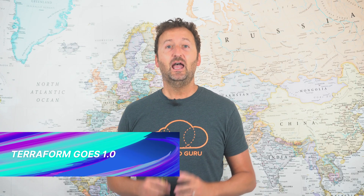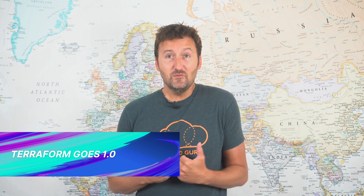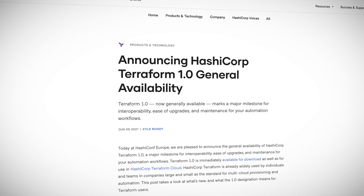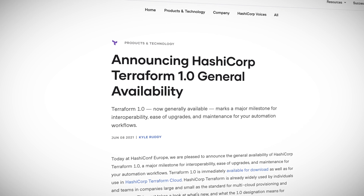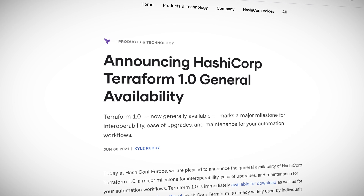First up, HashiCorp released Terraform 1.0, which for me seems crazy — I was sure it was already 1.0. I mean, it's so widely used. Either way, this is a huge milestone for the project, and I know that they've taken the 1.0 moniker very seriously. So huge congratulations to the project and everyone involved.